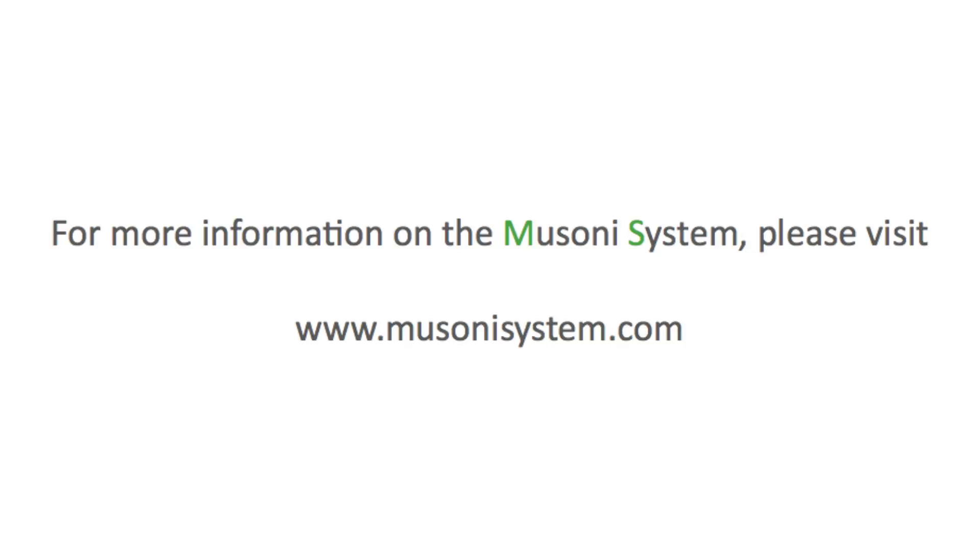So that's how simple it is to pull out your own custom report from the Musoni system. Thank you very much for watching and I hope that you found this tutorial useful.